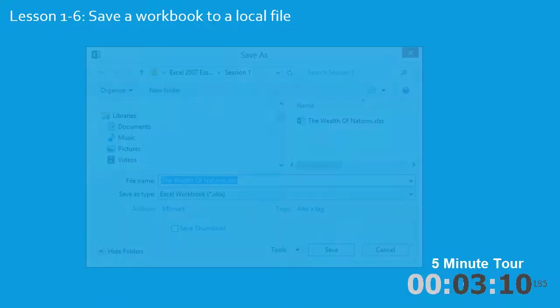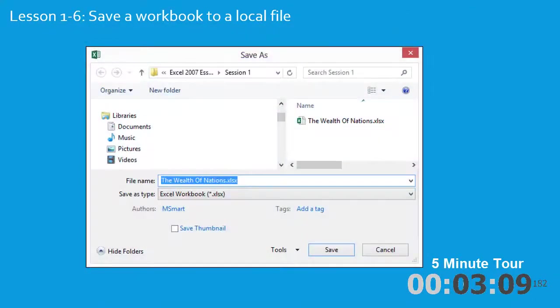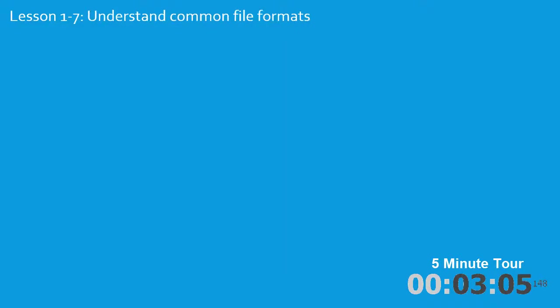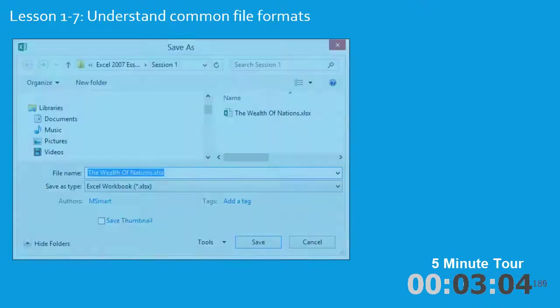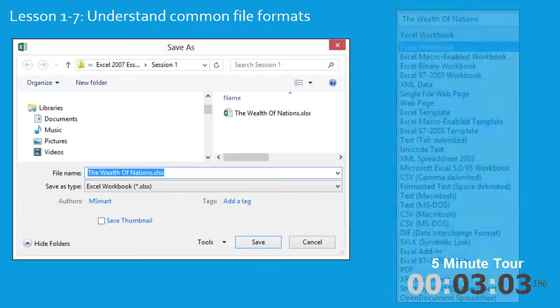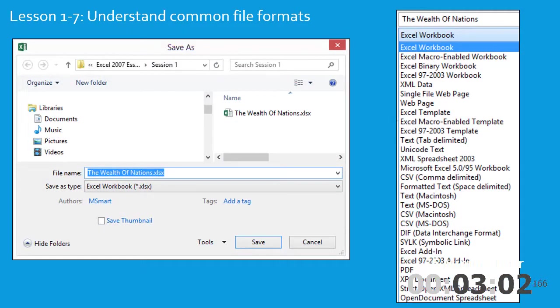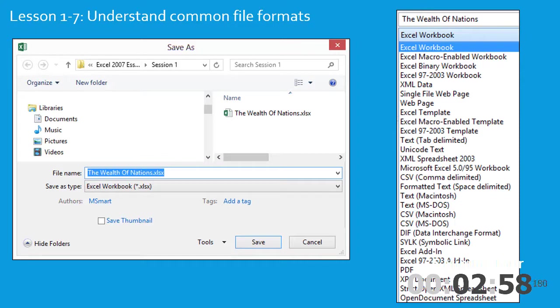In lesson 1-6, you'll save a workbook to your local hard drive. And in lesson 1-7, you'll discover that there are many file formats in which you can save an Excel workbook. I'll teach you which are the most important ones and when you should use them.